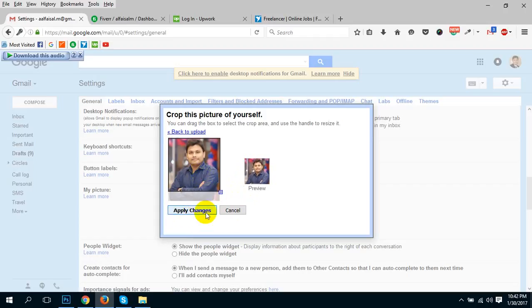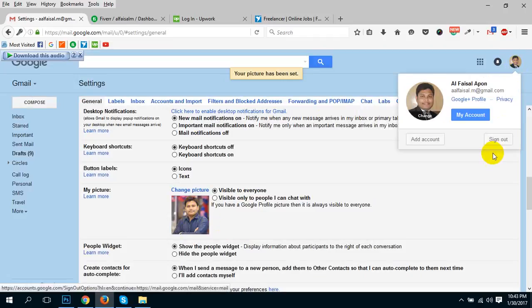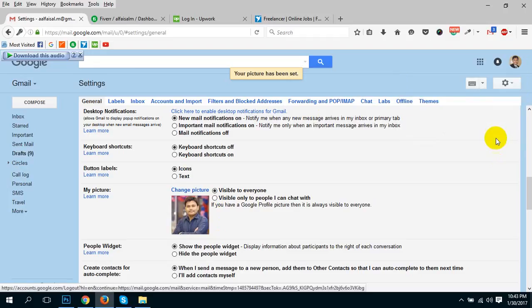Then, after setting your picture as you want, click 'Apply Changes'. Your picture will be set up. Then log out.